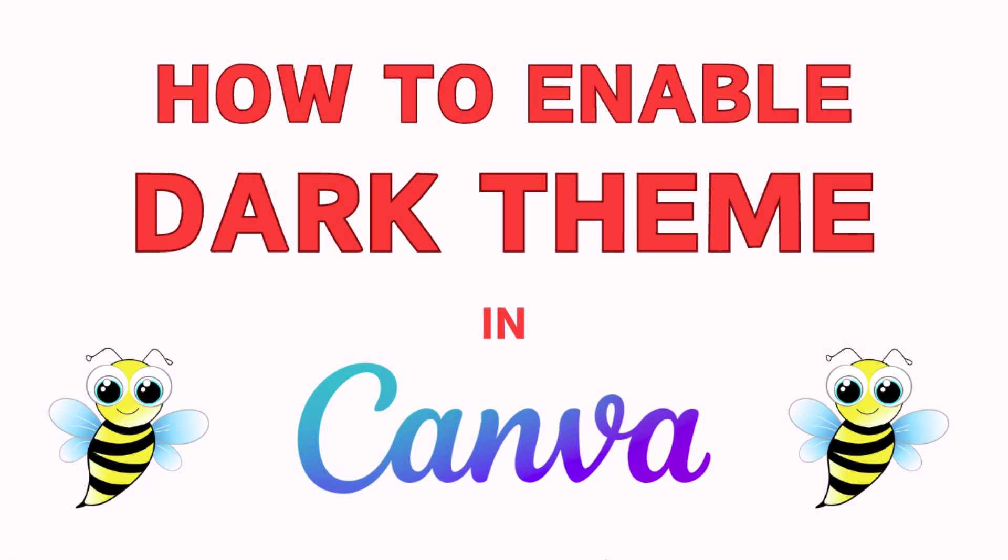This is a video tutorial on how to enable dark theme in Canva. I will be using the browser version on a desktop PC for this.